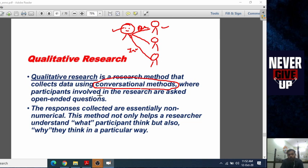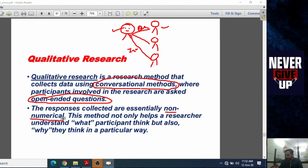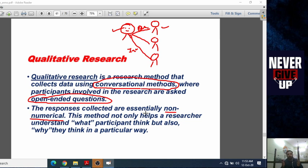Participants involved in the research are asked open-ended questions and are free to give their own answers. The responses collected are essentially non-numeric. The researcher is not giving marks to participants; they are simply observing answers and preparing data for the research.